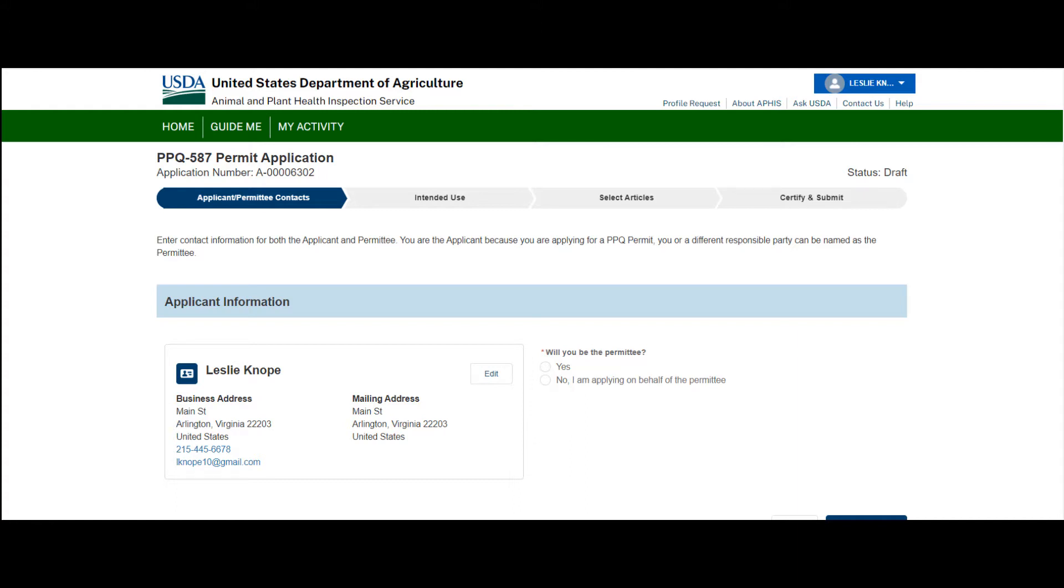In eFile, you can save contacts in the system for repeated future use. In this video, we're going to walk through how to use these contacts on an application and how you can manage them.